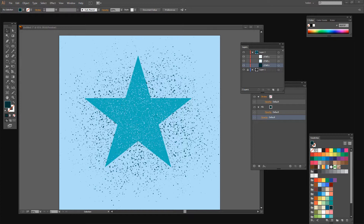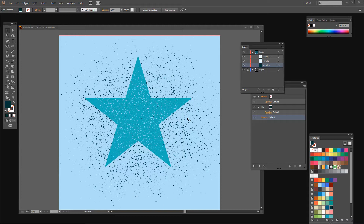Before we get started let's look at what we're trying to achieve. I'm going to show you how you can create a texture like the one we're seeing here in Photoshop, how you can bring it to Illustrator and turn it into a vector texture. One of the benefits of a vector texture is that it's going to scale with our object — the bigger the object, the vector texture scales nicely with it.